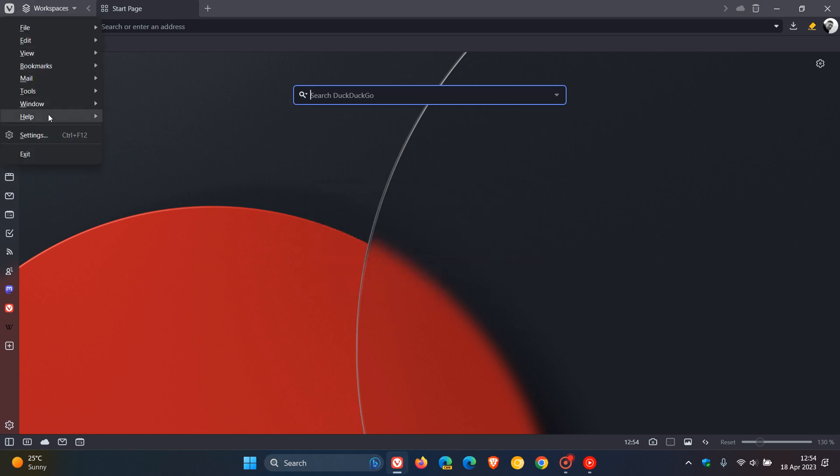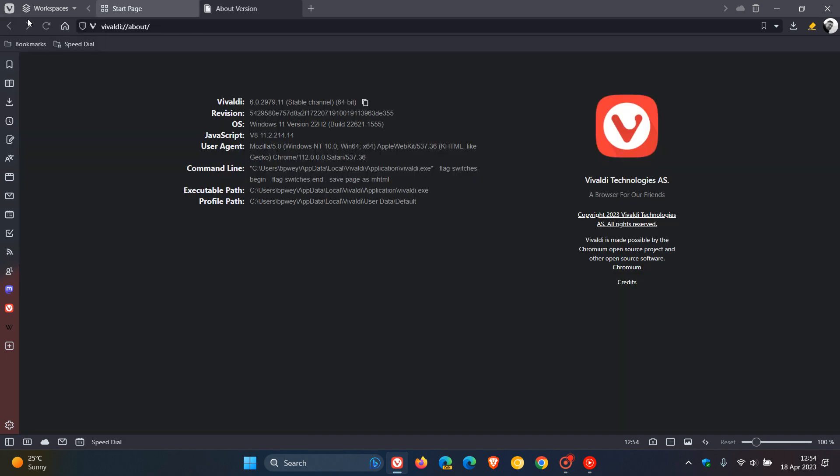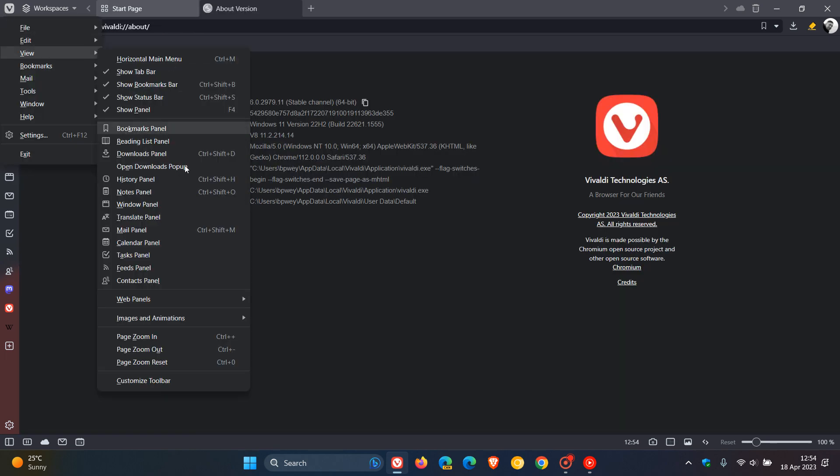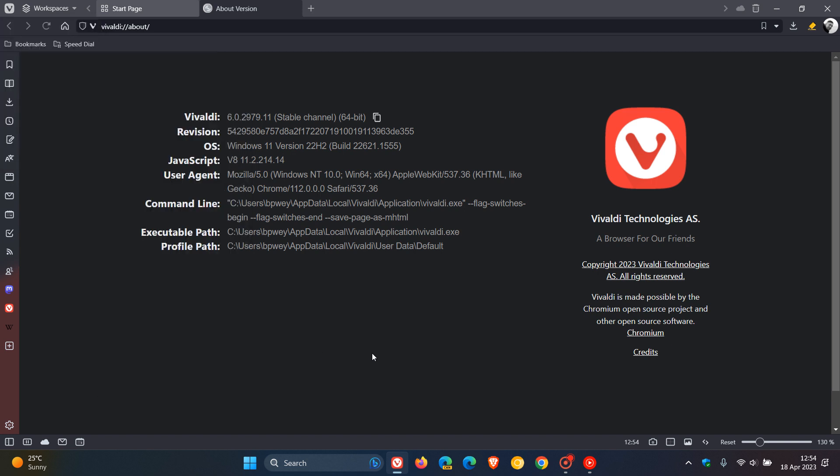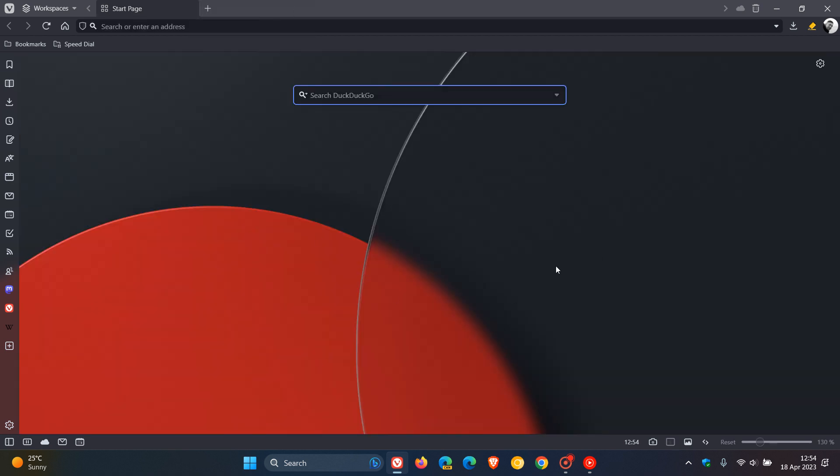And just to have a quick look on the About page at the latest version and build of the browser and the Chromium platform. Now, the browser is bumped up to version 6.0.2979.11. And because it's based on the open-source Chromium platform, also gets the latest release of Chrome version 112.